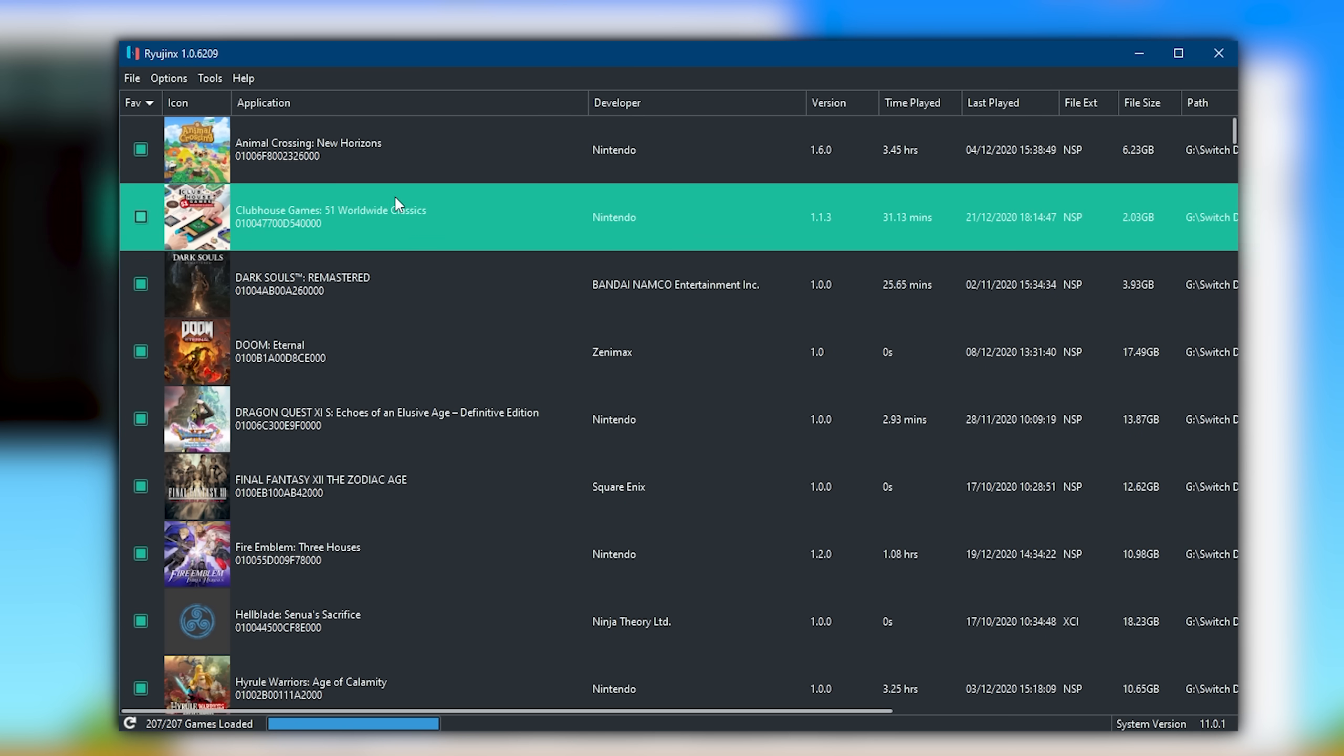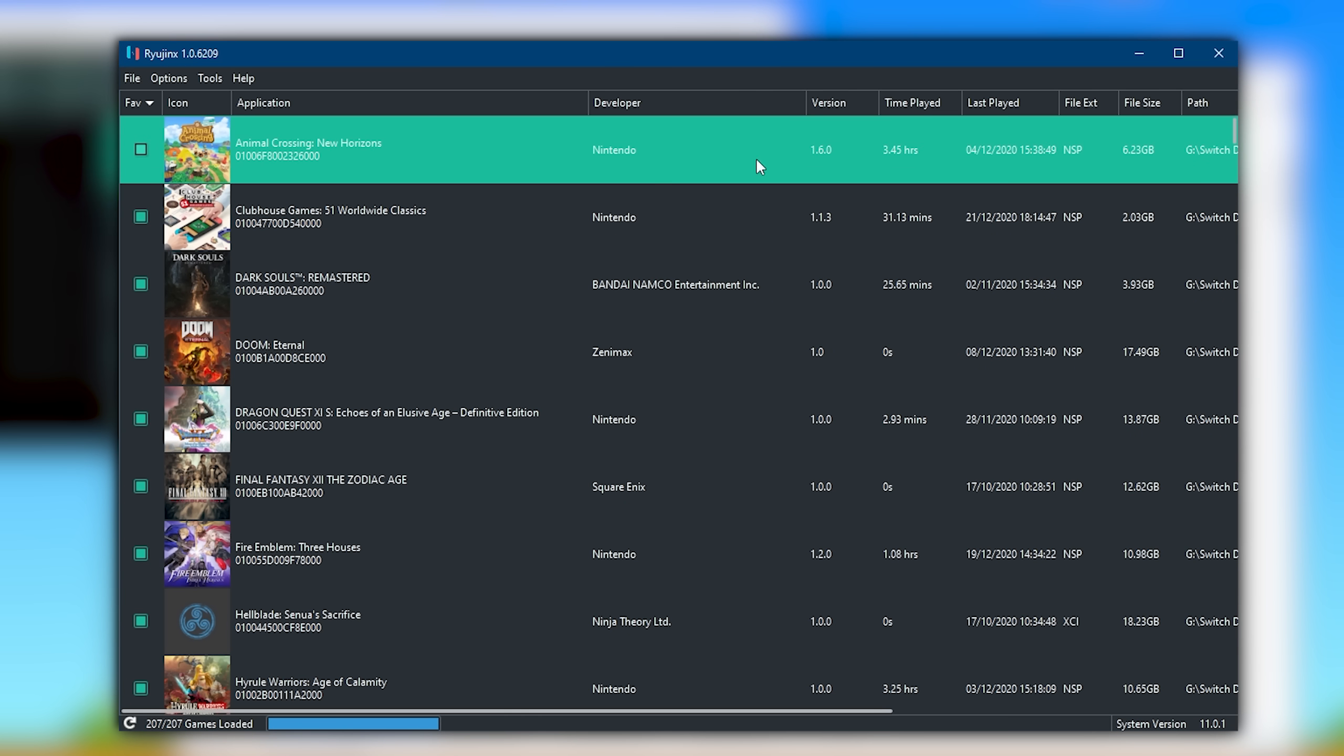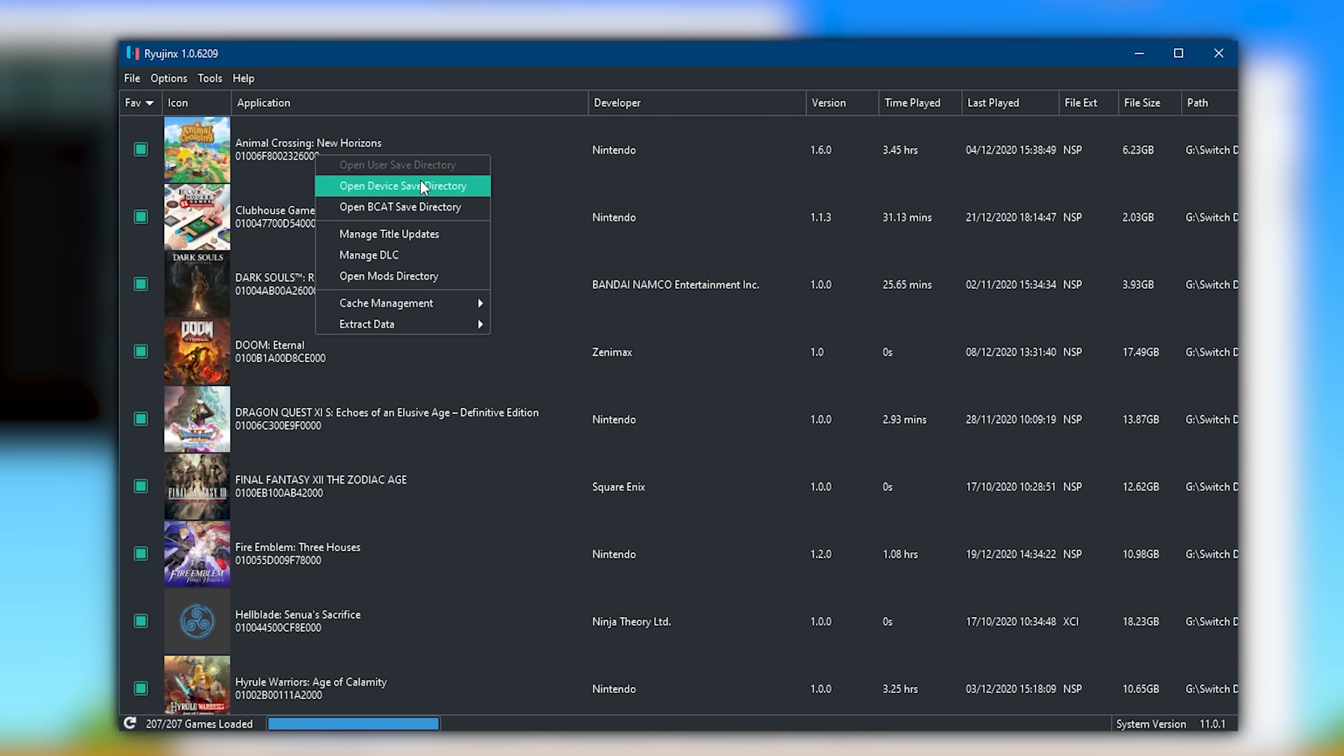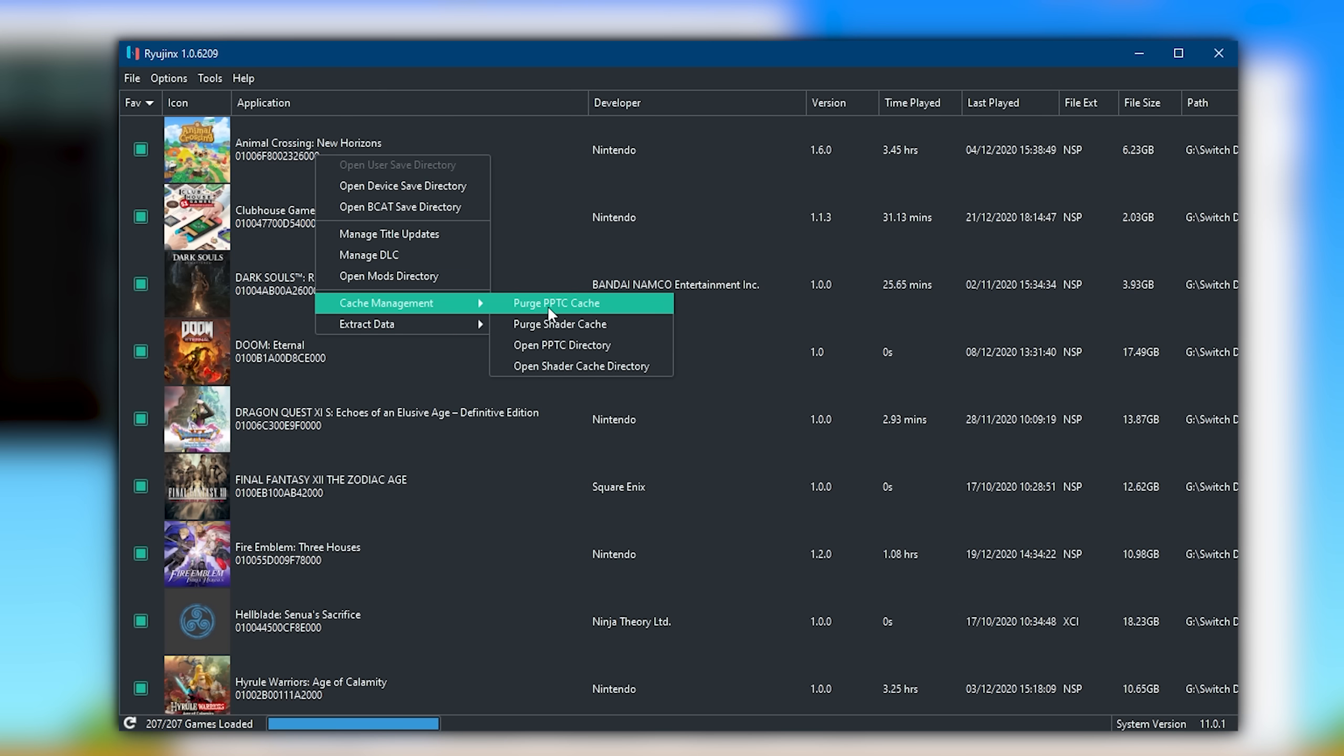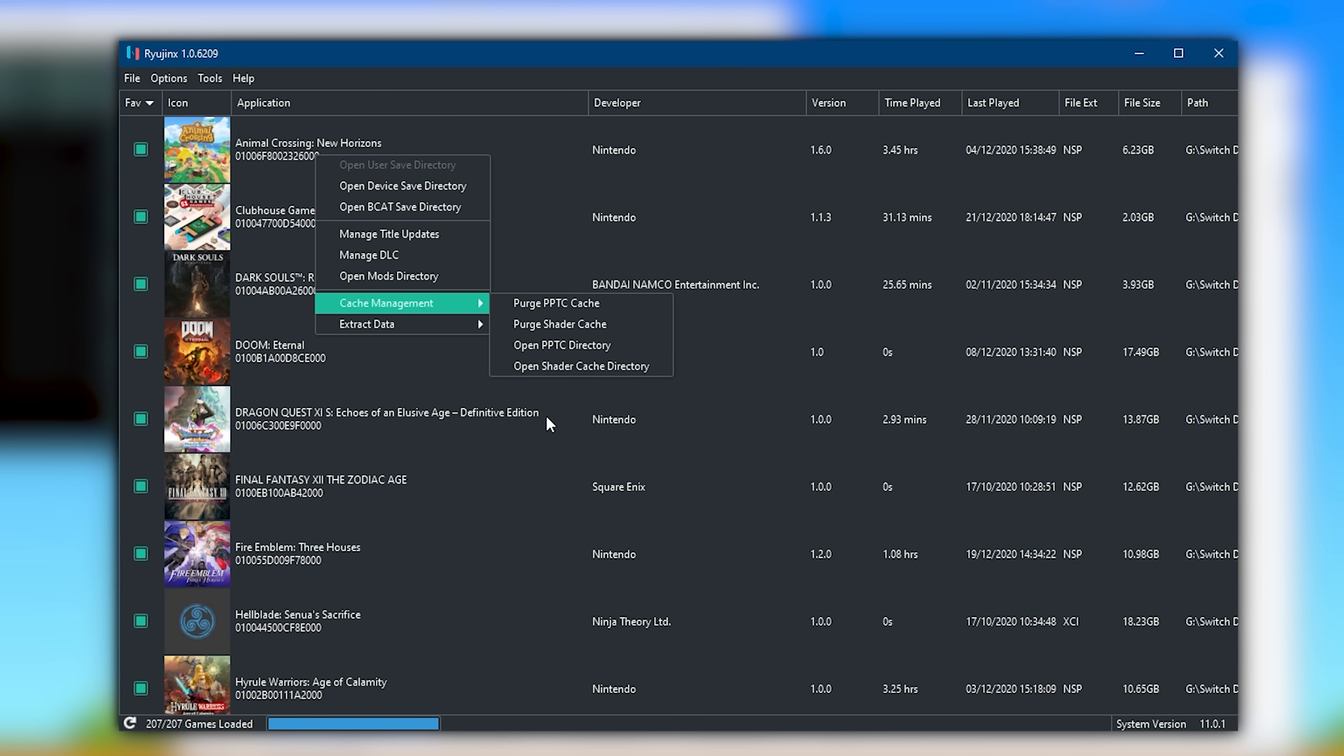Next up, I'm going to show you how you can install your game updates and DLCs. When you right-click on your game, you're going to see several options. From here, you can access save directories, bcat save directories, title updates, DLCs, mods, and many other things. You also have the ability to purge your PPTC and shader caches in the event that either of those corrupt and are causing any of your games to fail to boot.